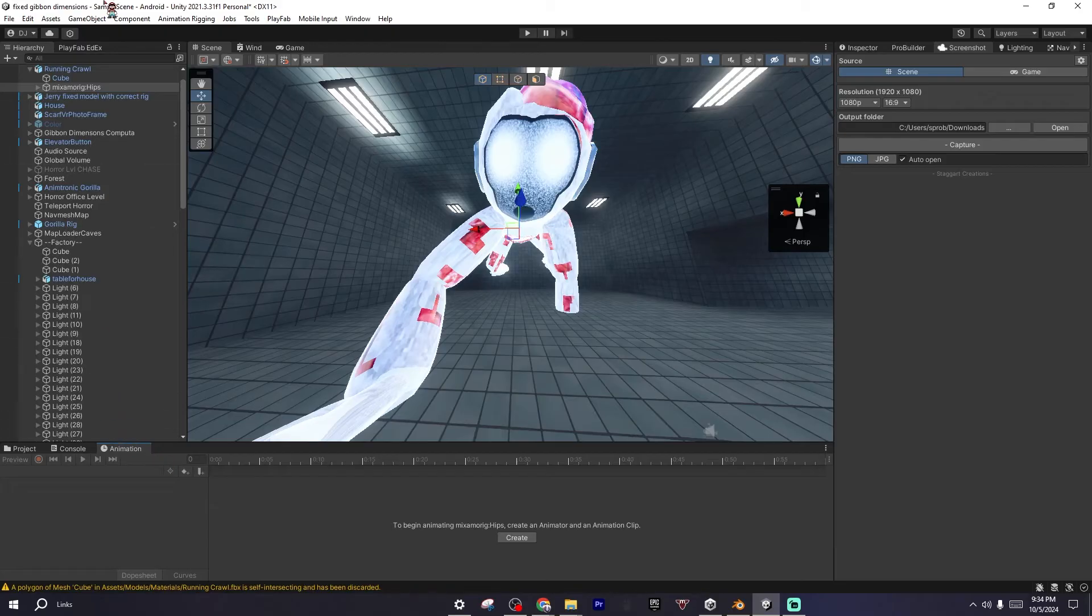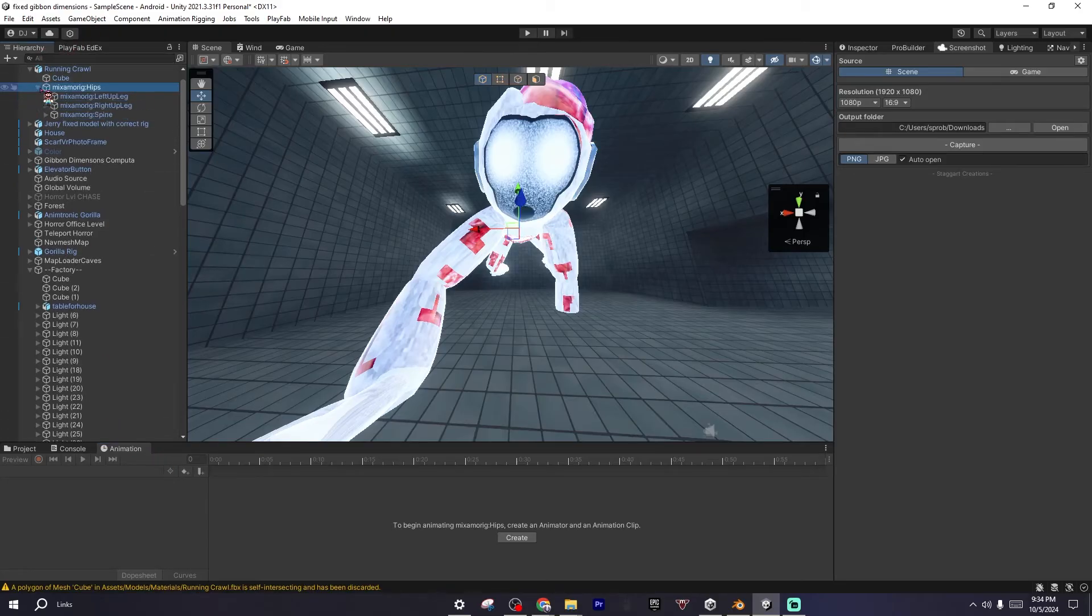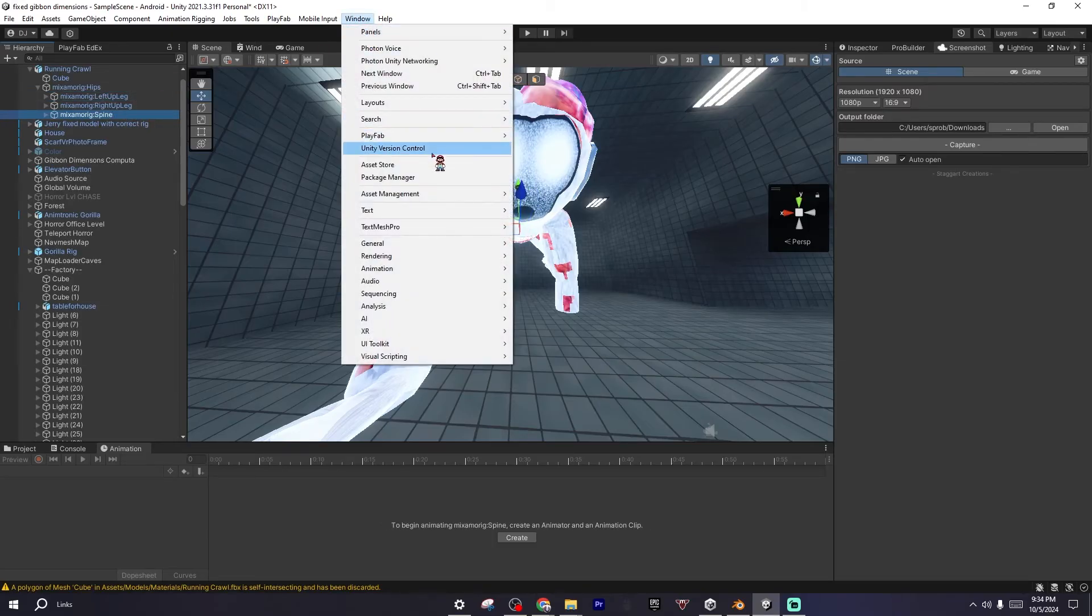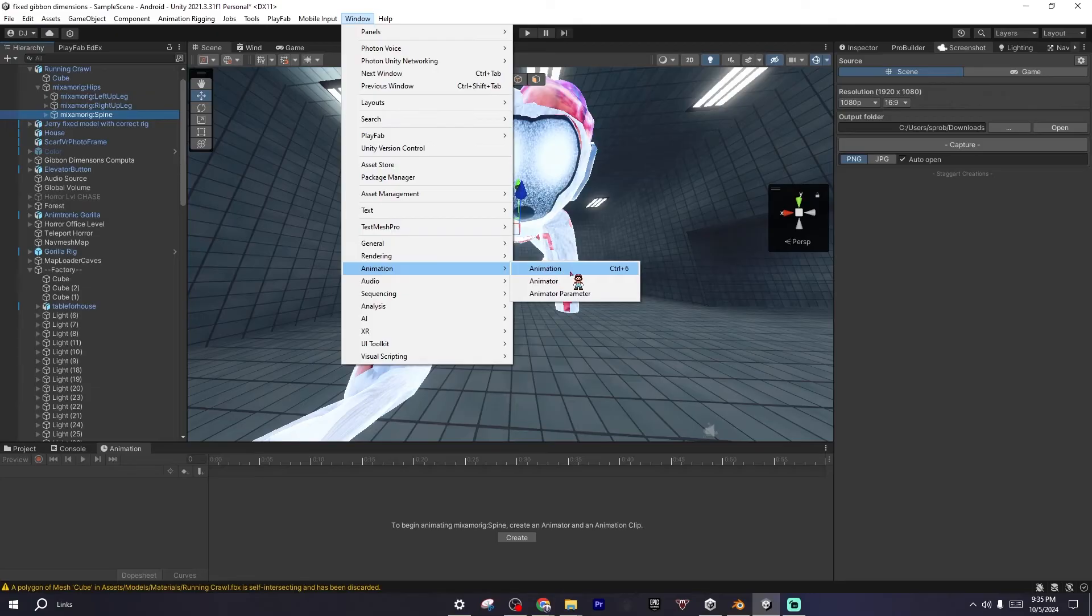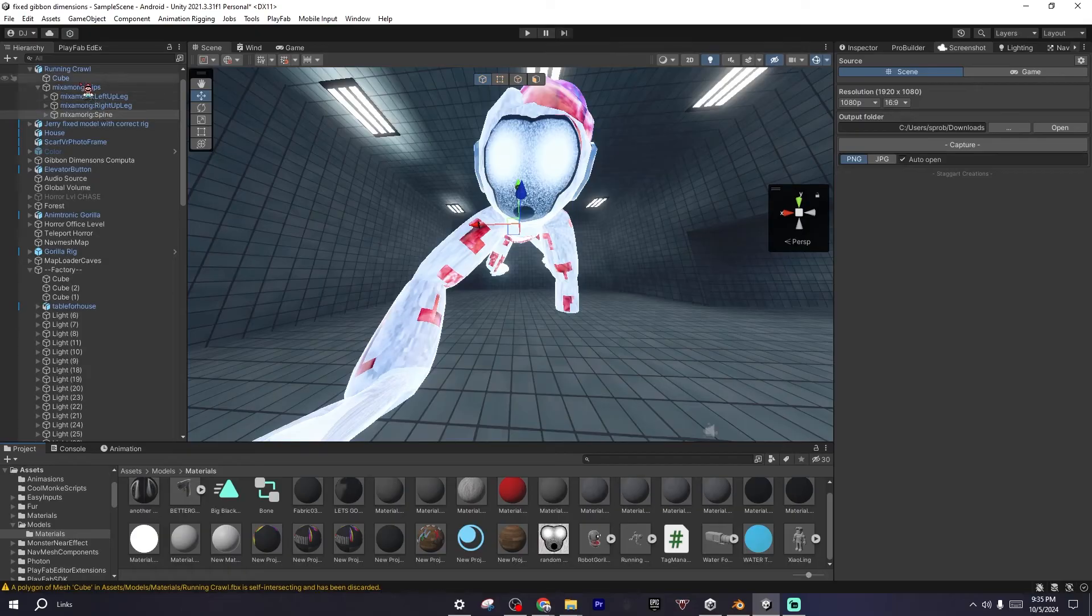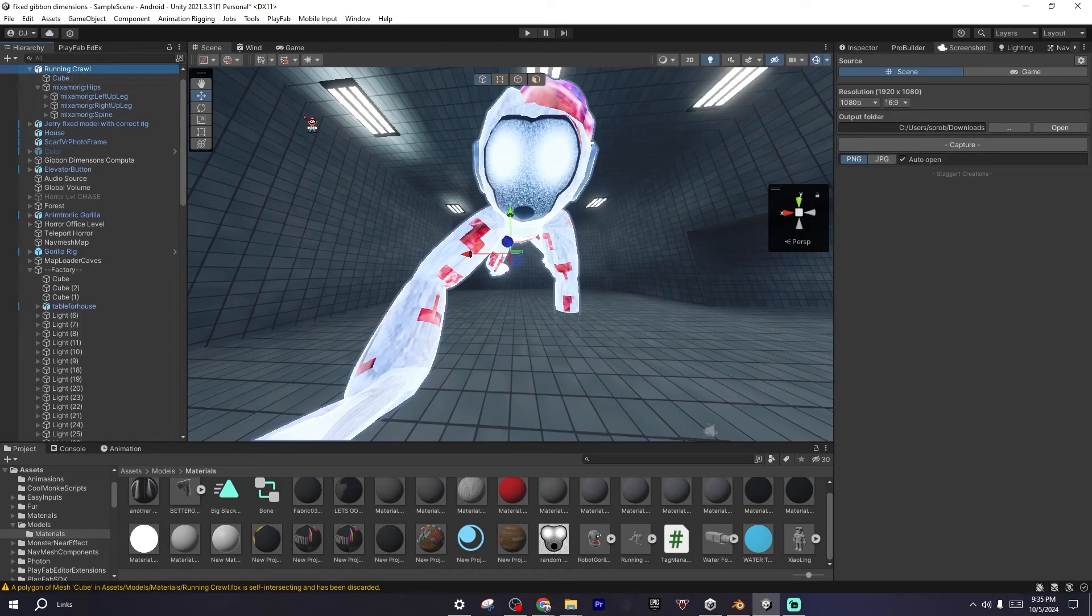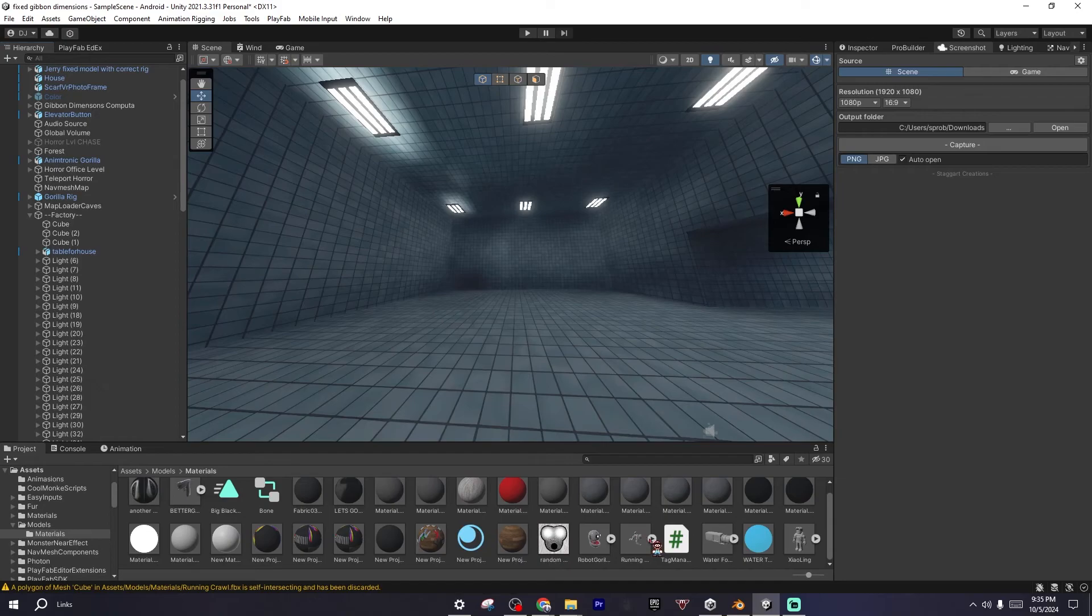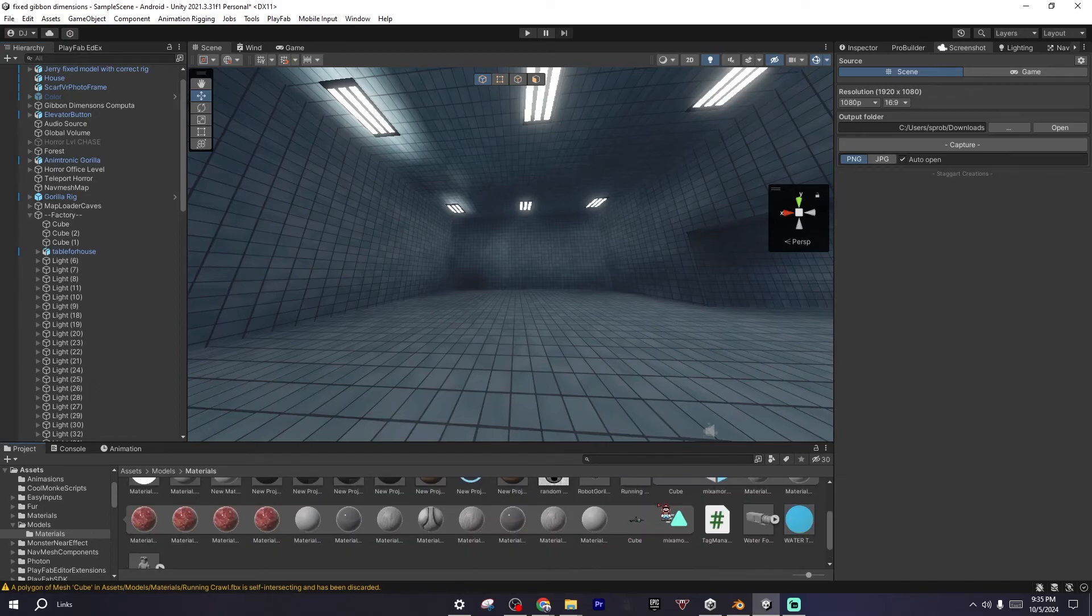But if we check around our thing, there's absolutely no animations. Even if you click on the Animation tab, which you got to go to Window, Animation, or just press Control+6. You see, you did something wrong.